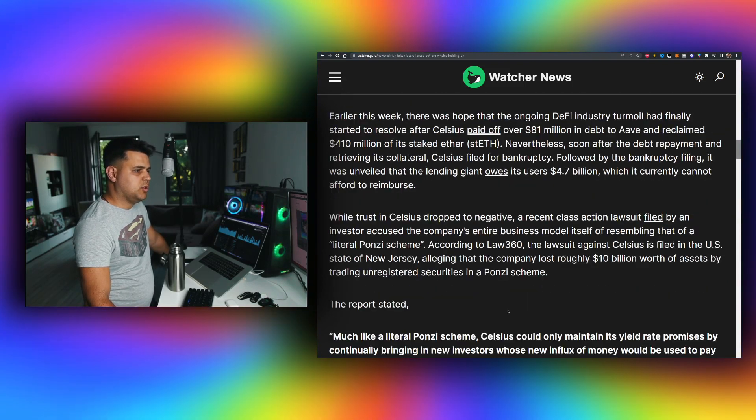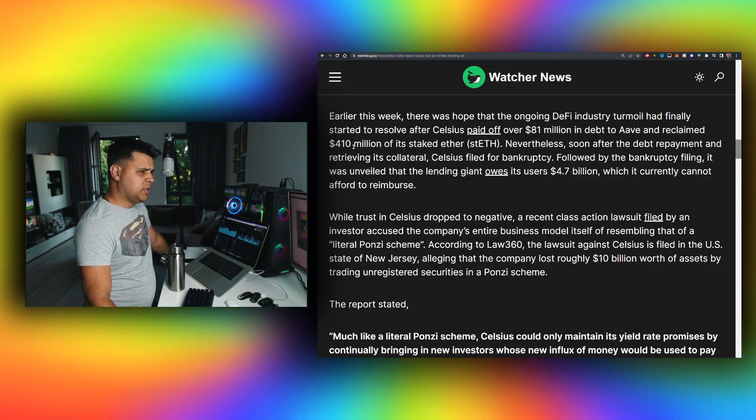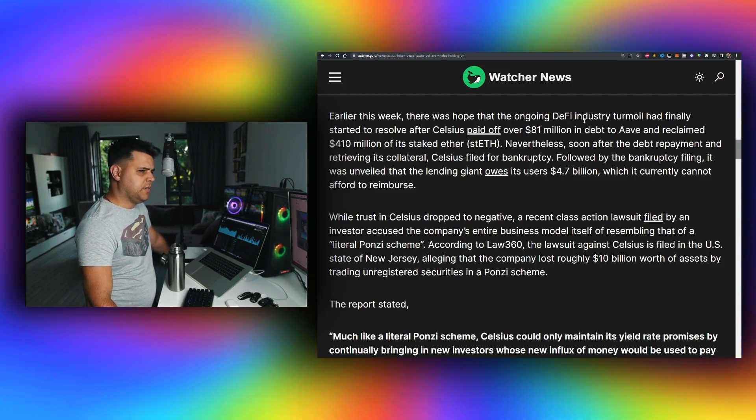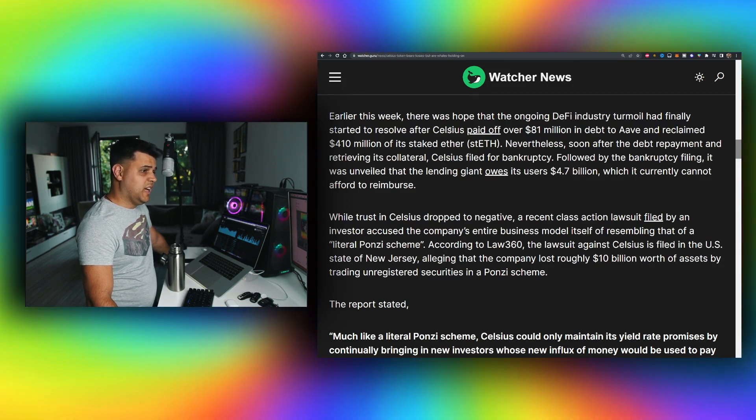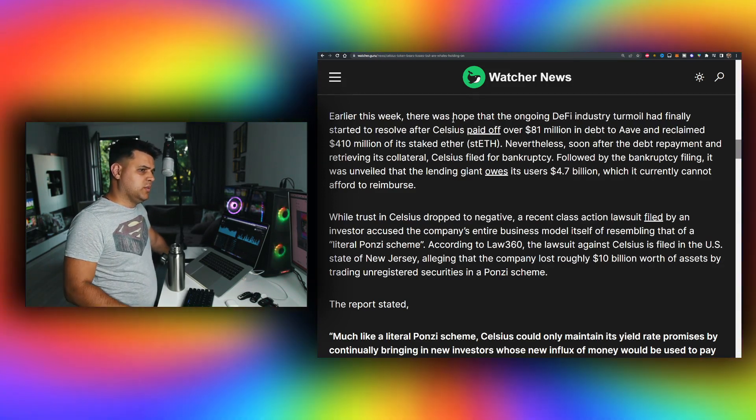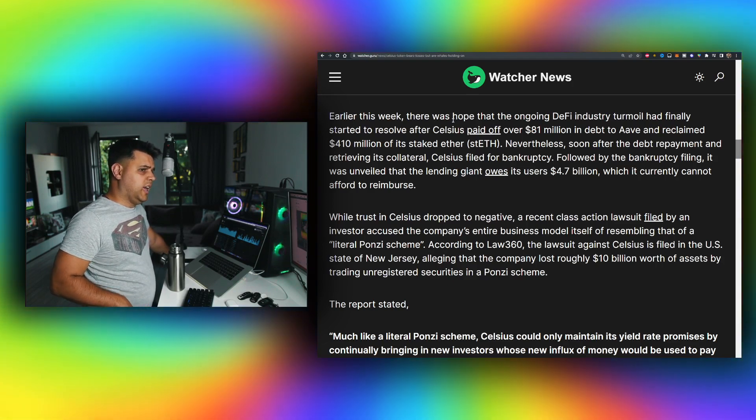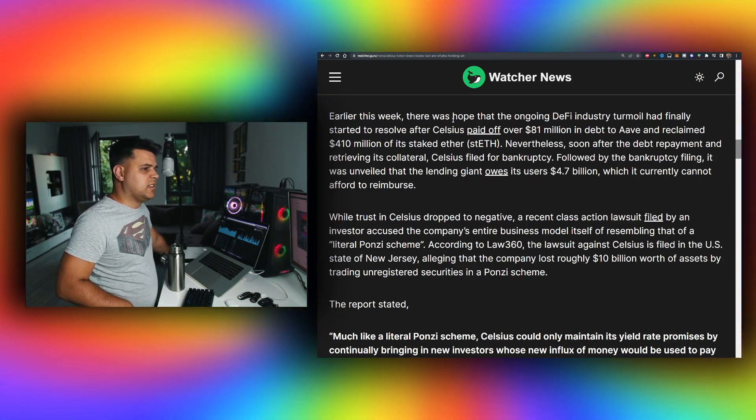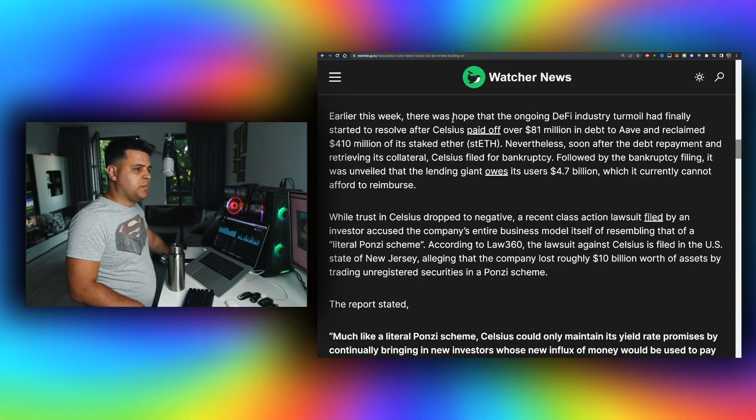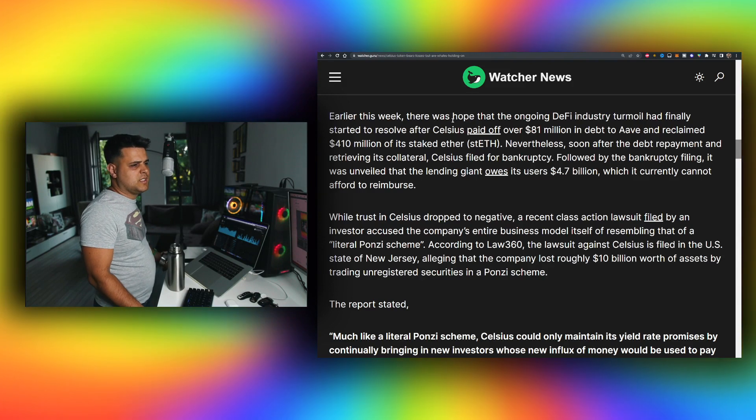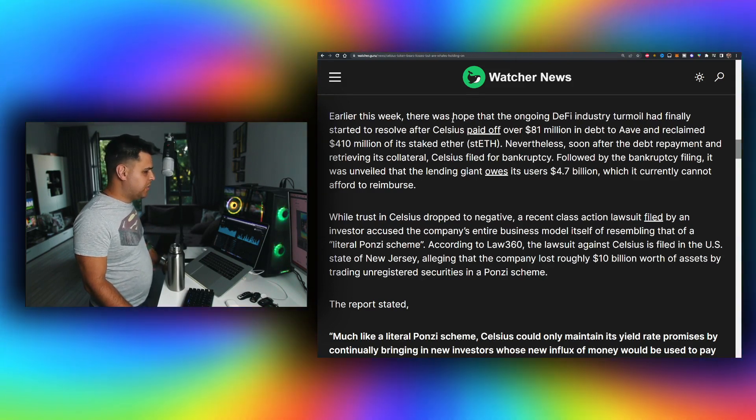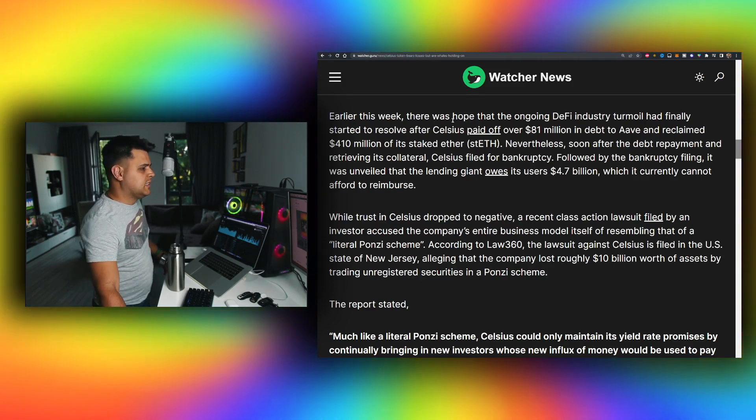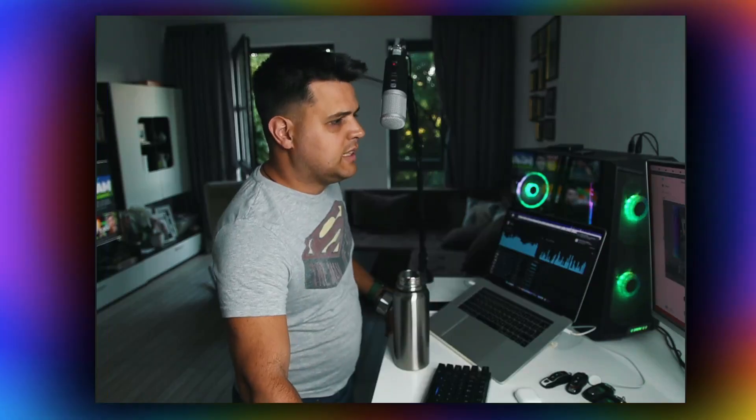Here is some news regarding their debt. Earlier this week, there was hope that the ongoing DeFi industry thermal finally started to resolve after Celsius paid off over $81 million in debt to Aave and reclaimed $410 million of its staked ether. Nevertheless, soon after debt repayment and retrieving its collateral, Celsius filed for bankruptcy. We actually had a few warning signs for that. The paying the debt was not a bullish move.